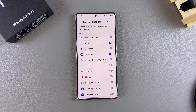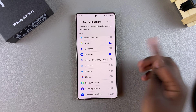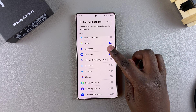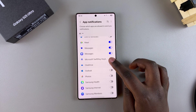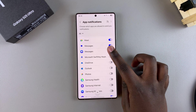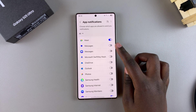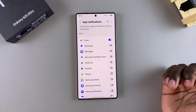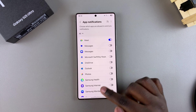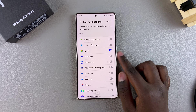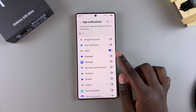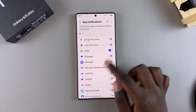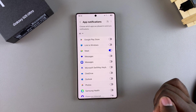If you're using another default messaging app, such as the Samsung Messages app, you'll want to look for it in the list and tap on the toggle to turn it off. Just ensure that your default messaging app is the exact same one you're choosing to turn off notifications for.